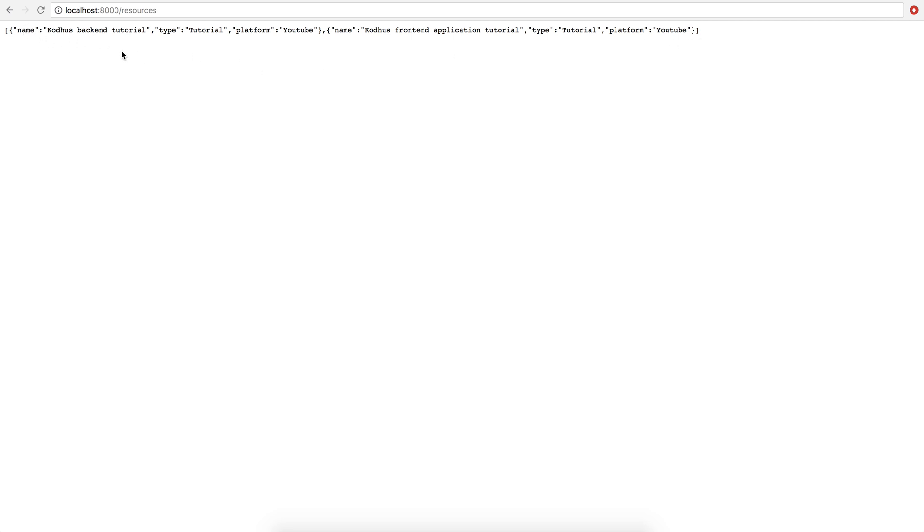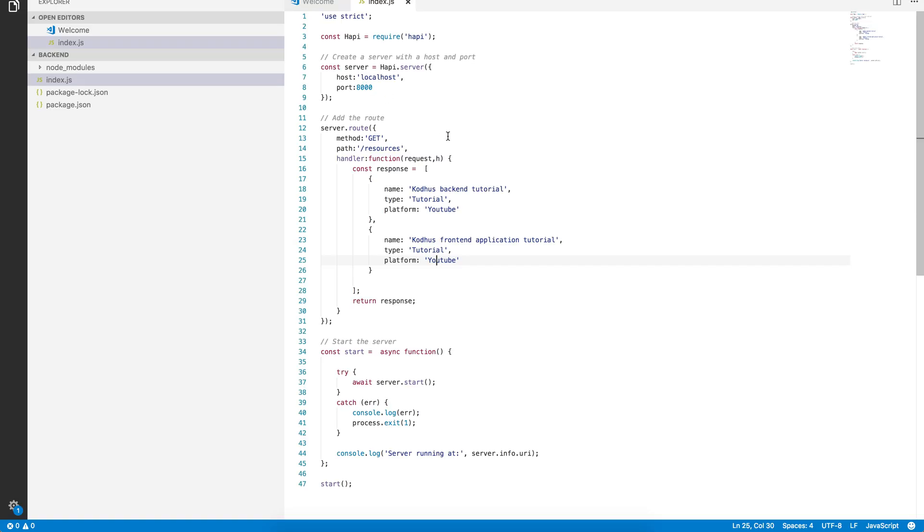And these are, for example, our tutorials. So the name of the first tutorial, Cotus backend tutorial, type tutorial and platform YouTube and then the next tutorial is Cotus frontend application tutorial, type tutorial and platform. And this is what you can basically call from the frontend applications to get the data from the backend. So I hope you enjoyed this tutorial. Please go ahead and comment down any questions you have or any concerns you have. But again, I just wanted to give a quick introduction to this new series that we're going to do and create a really quick backend API so that we can use it in the next tutorial, creating a frontend application and using the technologies in frontend to be able to retrieve these informations from the backend.